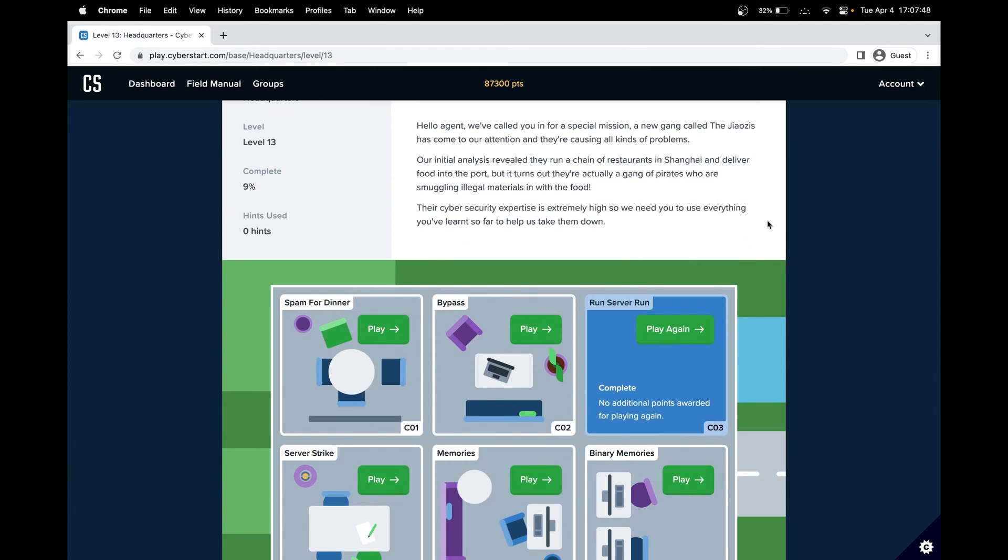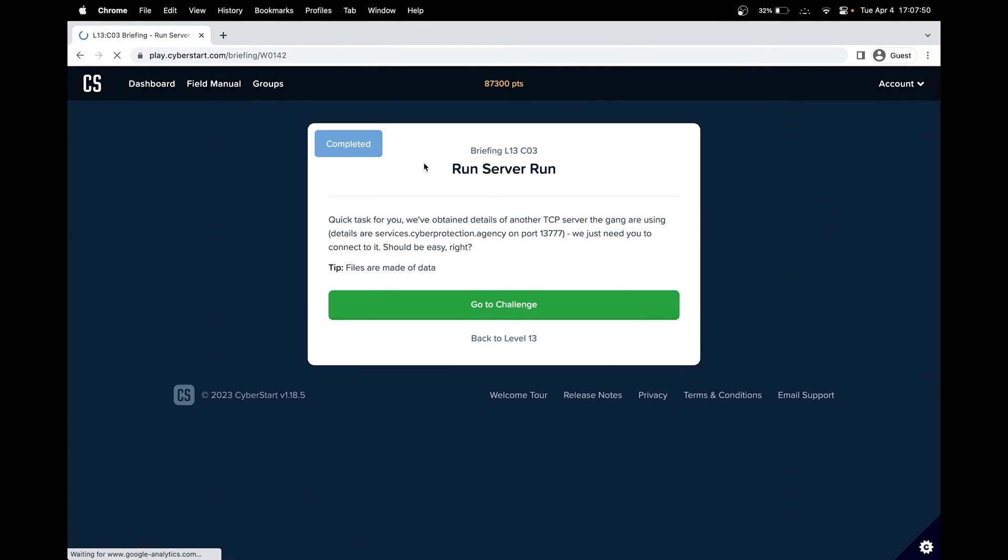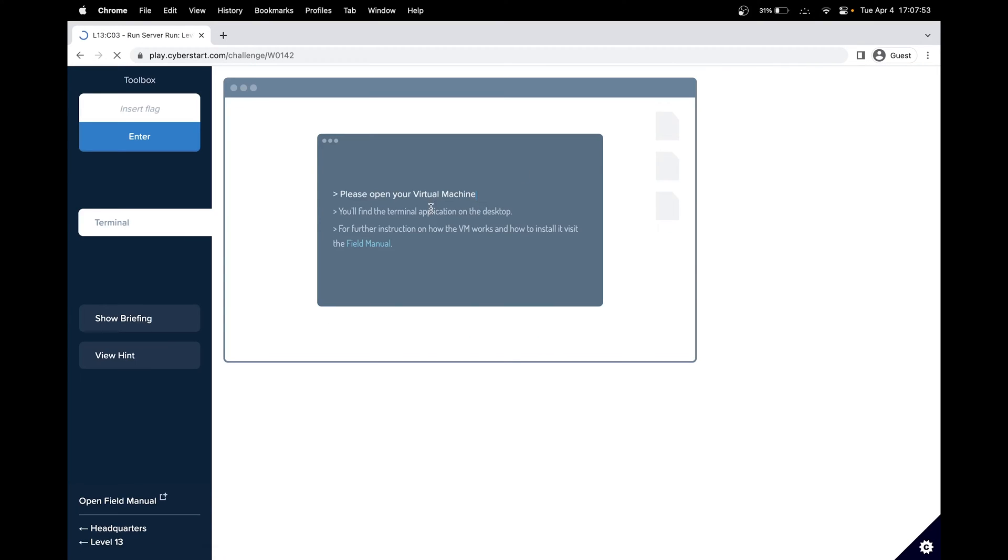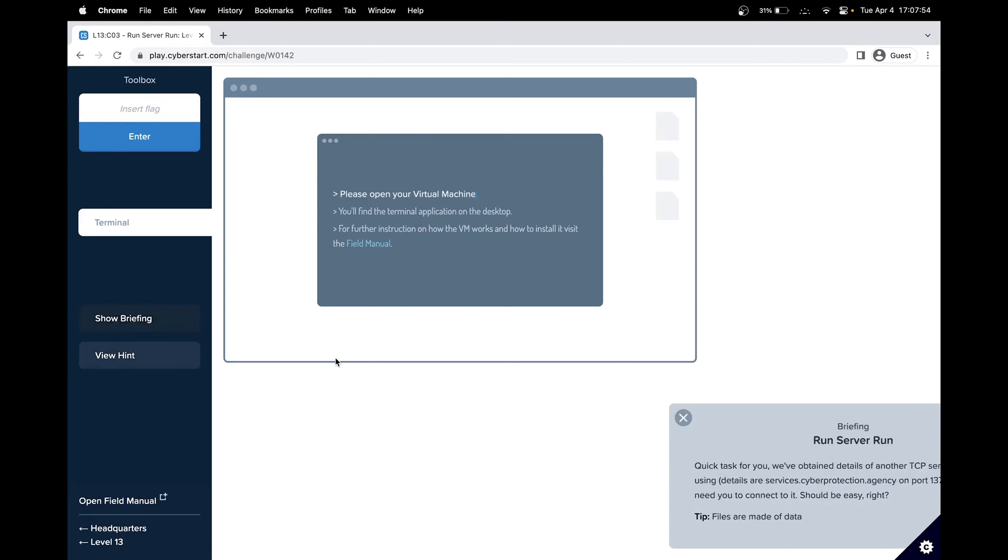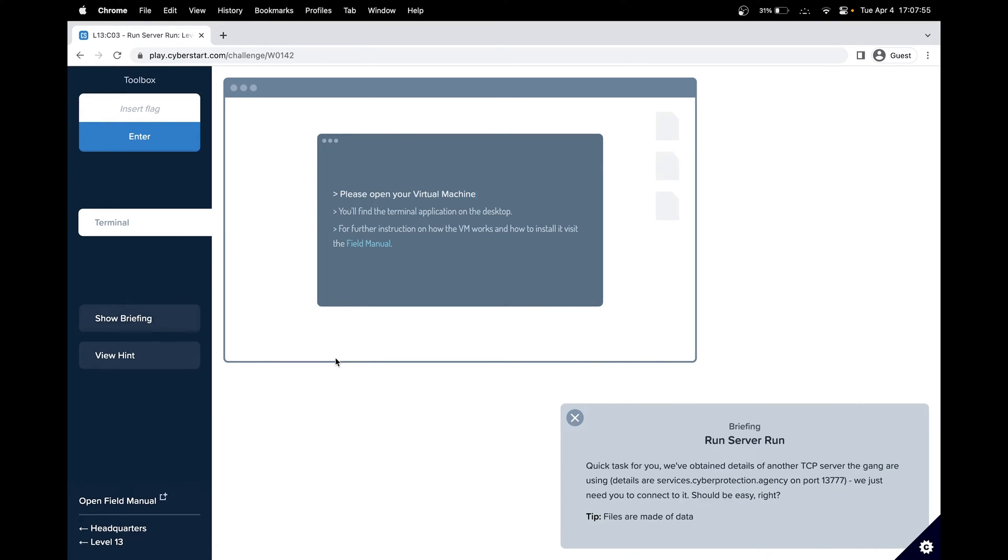In level 13, we'll be doing challenge 3, run server run. Let's go to the challenge. Looking at the briefing, we can see that they obtained another TCP server, and we need to connect to it. After we connect to it, we should receive some details.